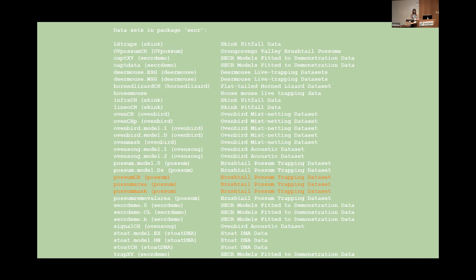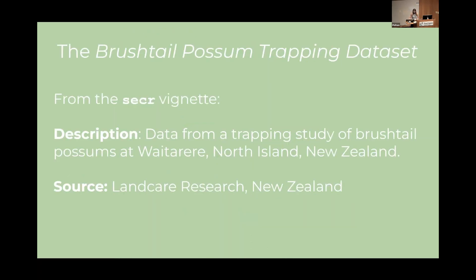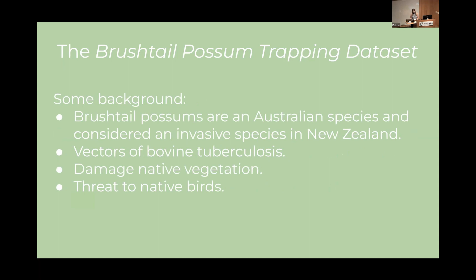So you can use the code on screen to check out the available data sets and the output will look something like this. Today I'll show you some basic SECR models using the brush tail possum data. I hear possums here are different to the possums we have in New Zealand. So just quickly a bit of background about this data. They come from a trapping study in Waiparere which is in the North Island of New Zealand and the source is Landcare Research New Zealand. So 180 traps were set out each day for five days and each trap could catch a maximum of one possum per day. Like many things that were introduced to New Zealand from Australia, the brush tail possum is considered a pest and an invasive species. They are vectors of disease, damage our native vegetation and trees and are predators of native birds, eggs and chicks. So controlling possum numbers is really a key part to New Zealand's conservation efforts. The secr documentation goes a bit more in depth about the data if you are interested in learning more about it.